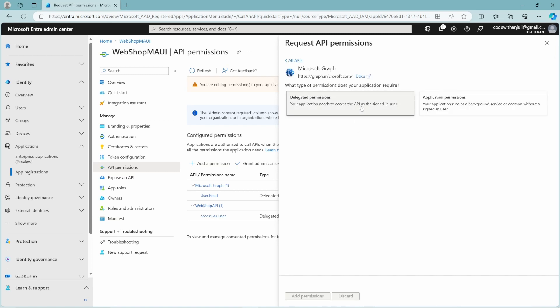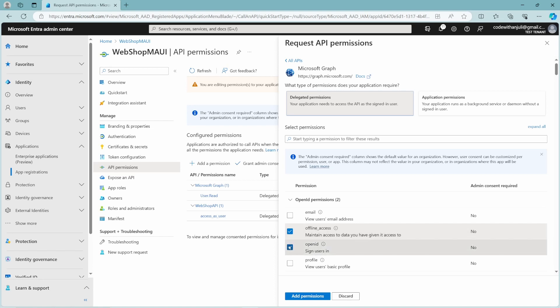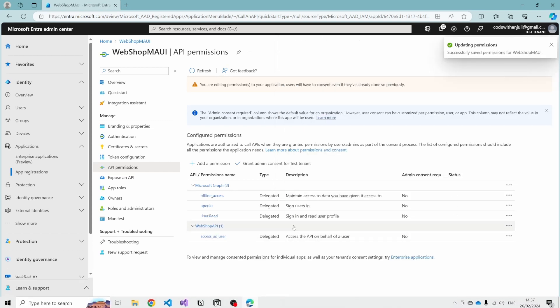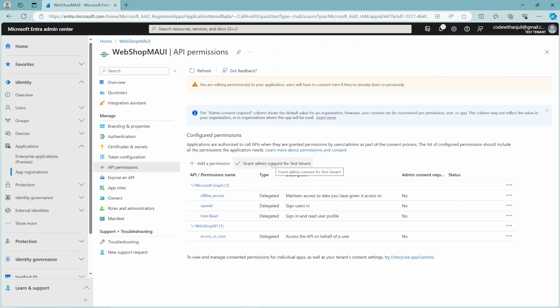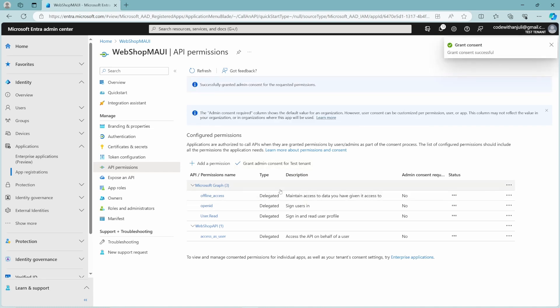Click Add Permissions again, then click on Microsoft Graph and then Delegated Permissions. You need to select Offline Access — which maintains the data you have given it access to — and OpenID, to be able to sign users in. You can also choose the other ones, but they're not required to make this registration work. Click Add Permissions, and don't forget to grant admin consent for these permissions, otherwise these permissions will not be assigned to your registration.